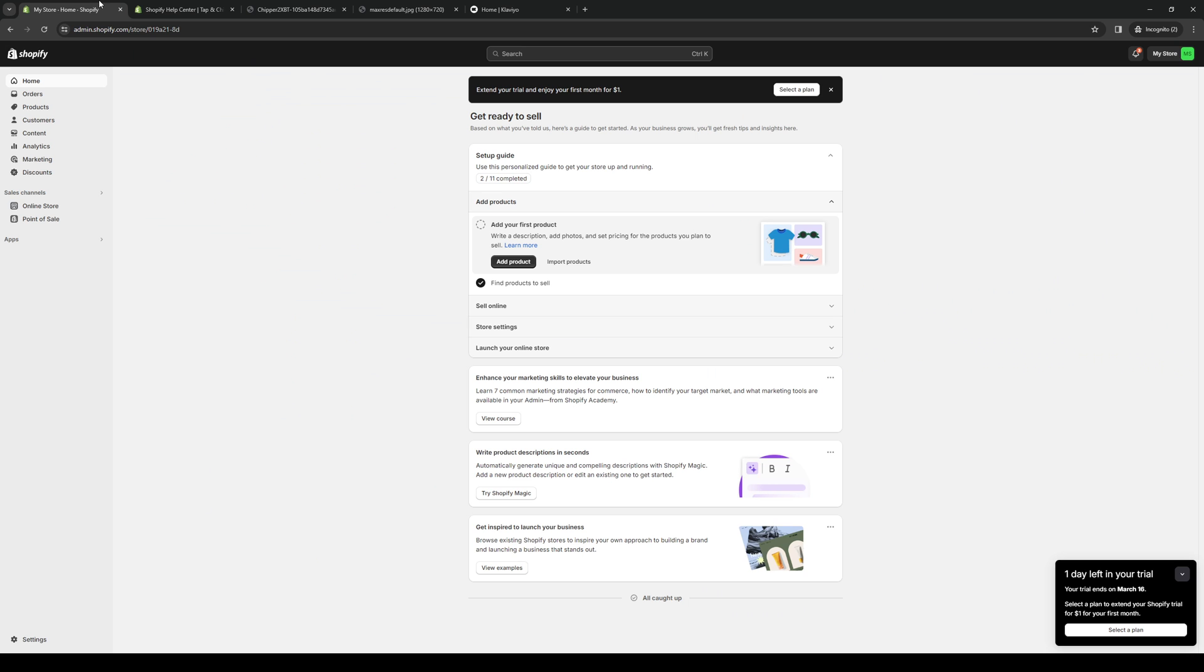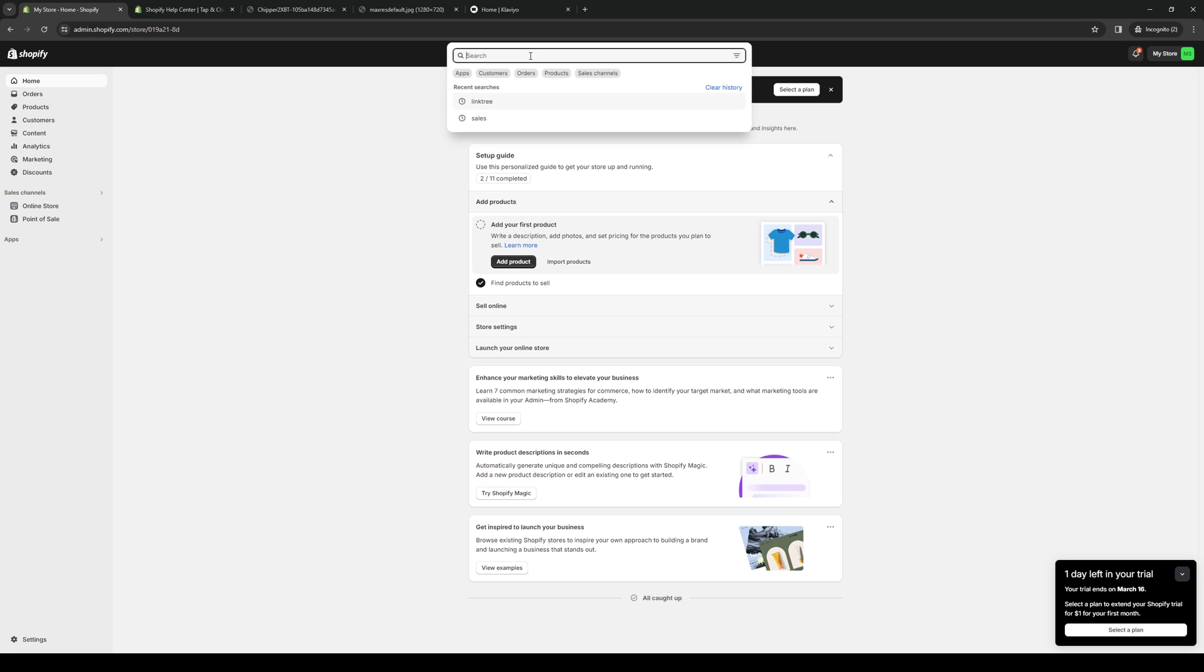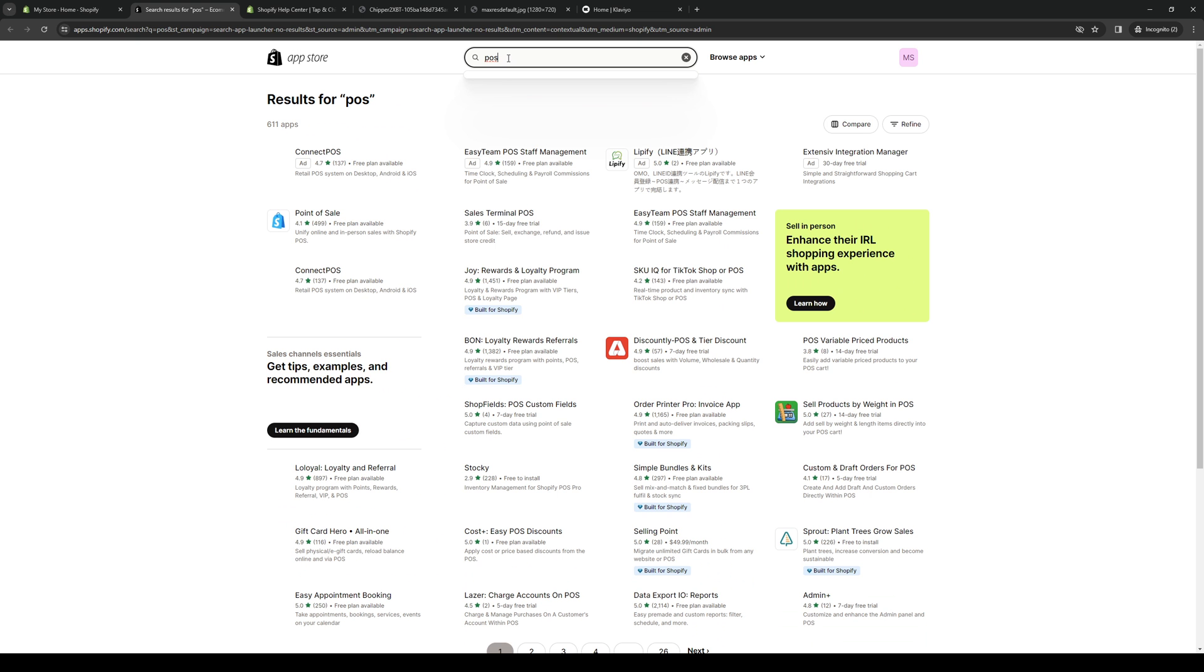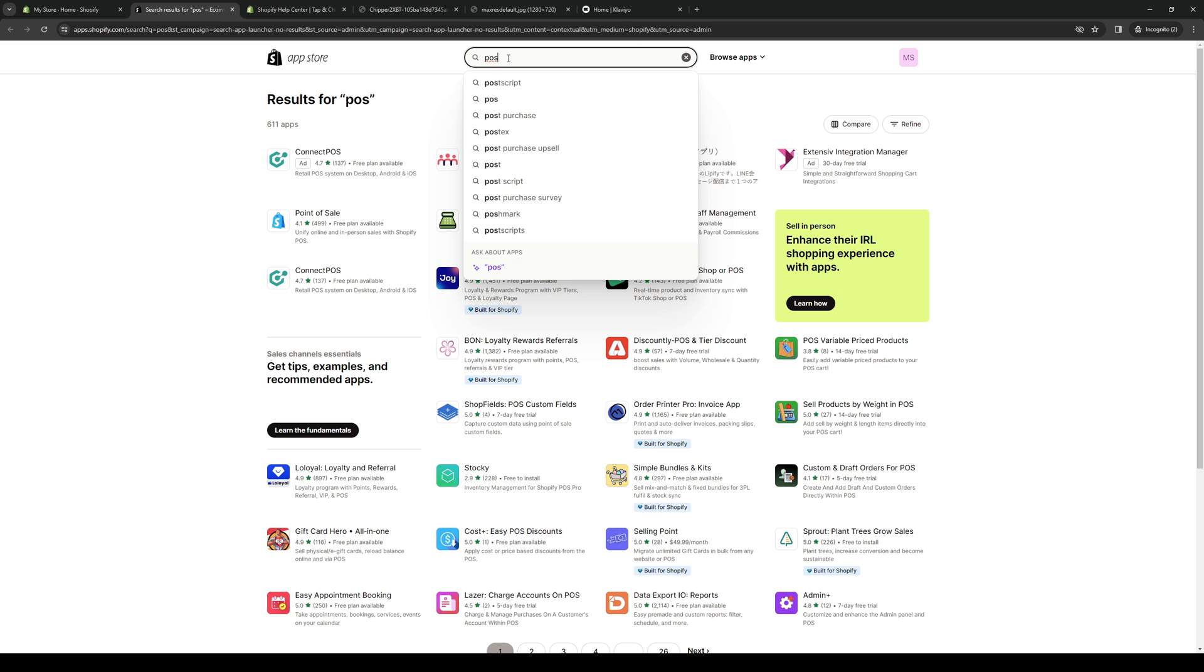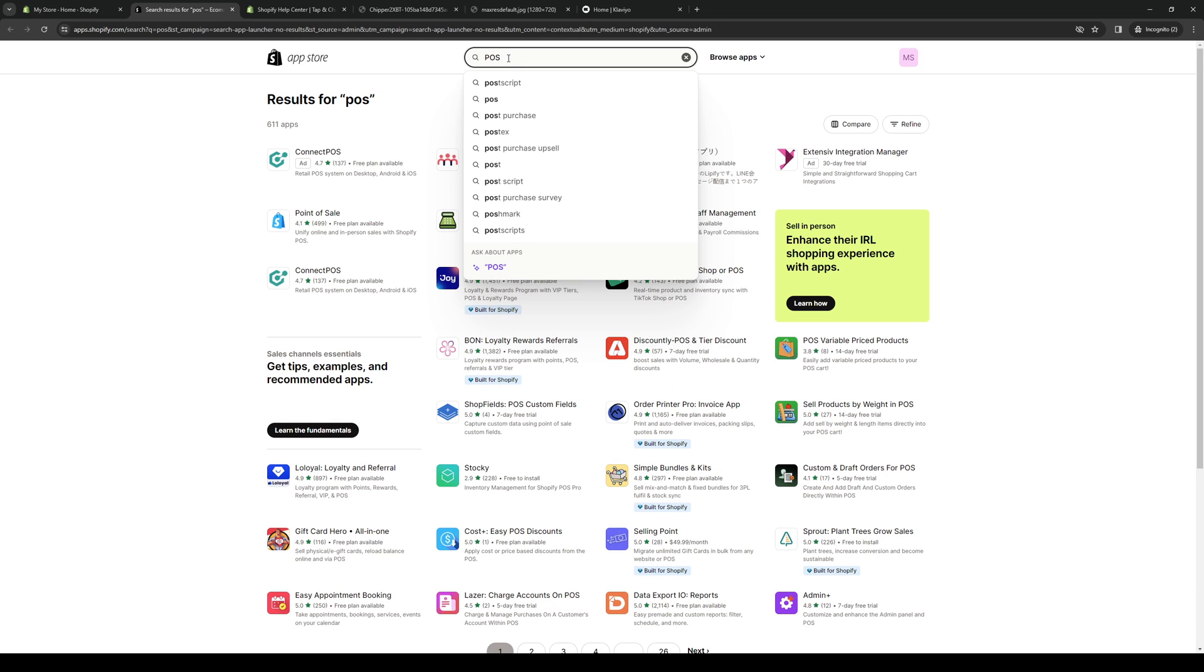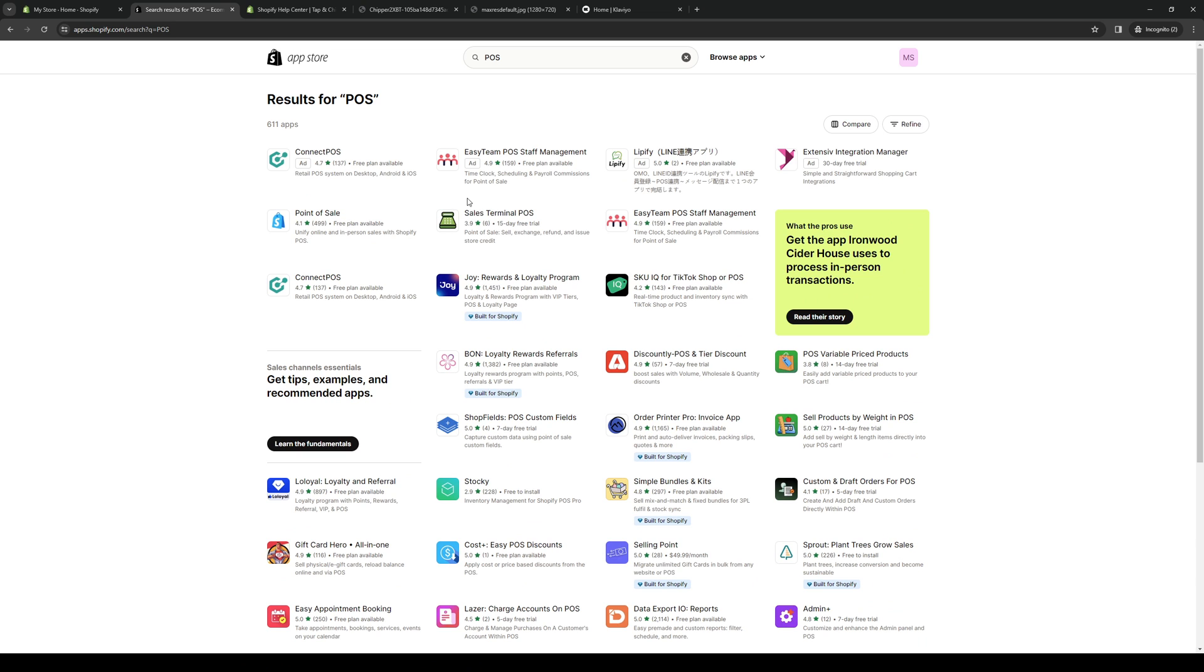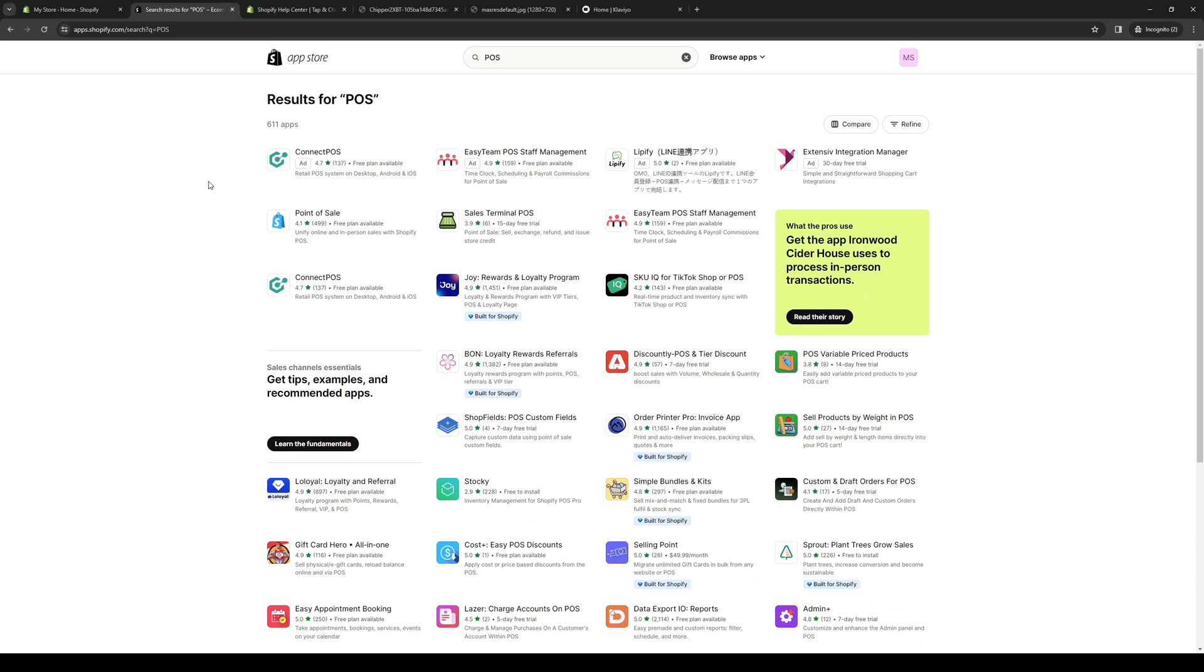And to show you the app, here's what it looks like. Actually, let's go to the app store for Shopify. So POS, point of sale. Shopify POS. Okay, so it's this one right here.